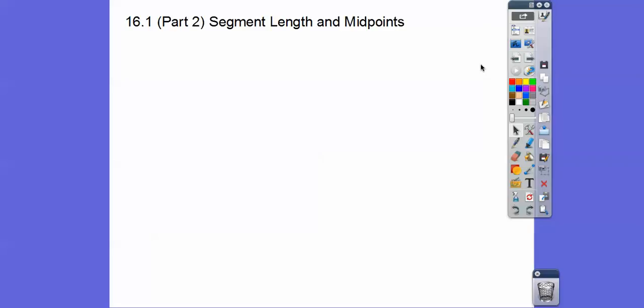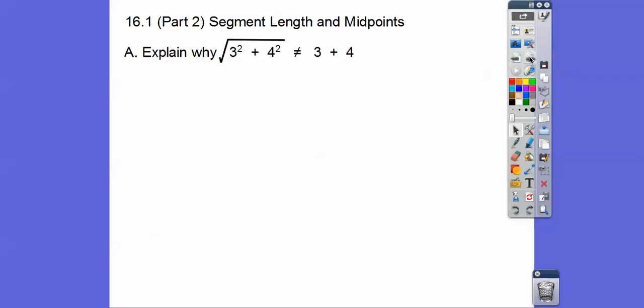Hey everybody, it's Mr. Mathbog here, and this lesson is segment lengths and midpoint. I'm also showing you the Pythagorean theorem, which helps us prove the distance formula, which is part of this lesson.